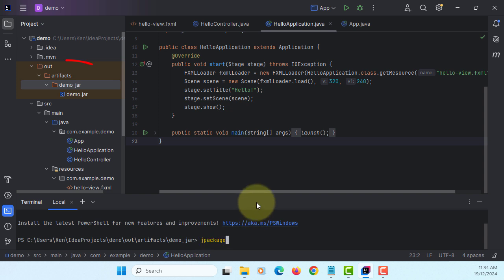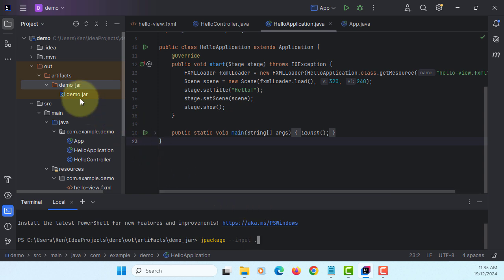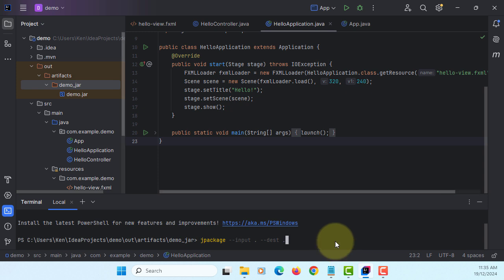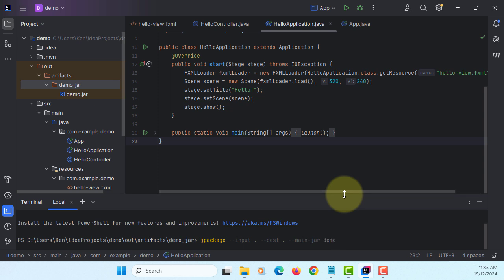So start with jpackage. You can type the installer exe or if you don't, the default is exe. Input - where the demo jar is located, we'll say current directory. Destination - where I'm going to create the installer exe, current directory. Main jar - that's the demo.jar.